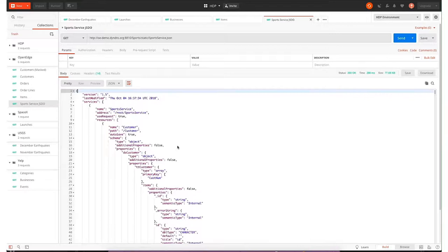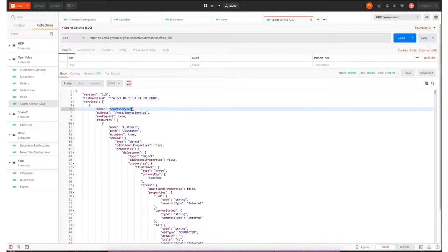The first one is a JSDL. This document essentially describes the metadata and all these services that are available to me as a consumer on my OpenEdge database. The name of the service is the sports service. This is essentially the default database that many are aware of that comes with OpenAccess, OpenEdge.